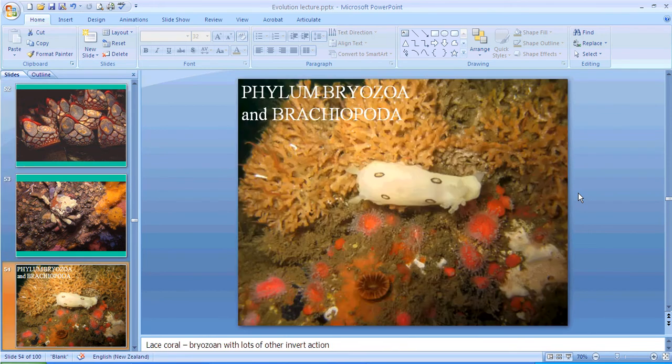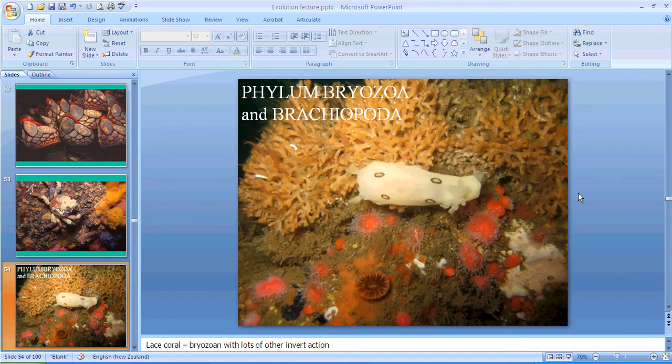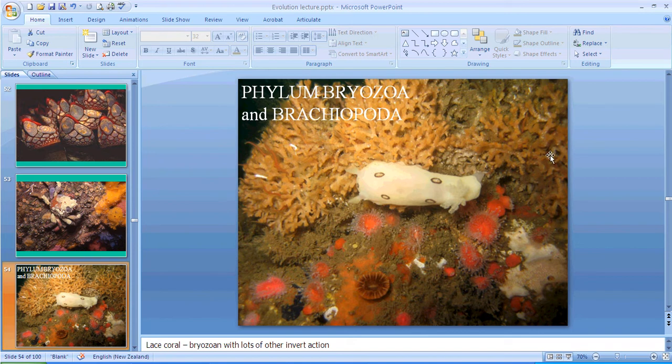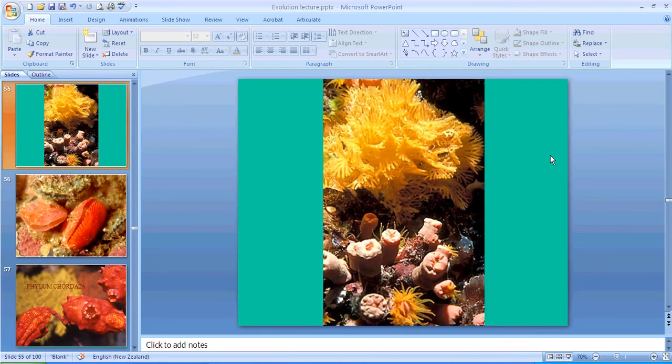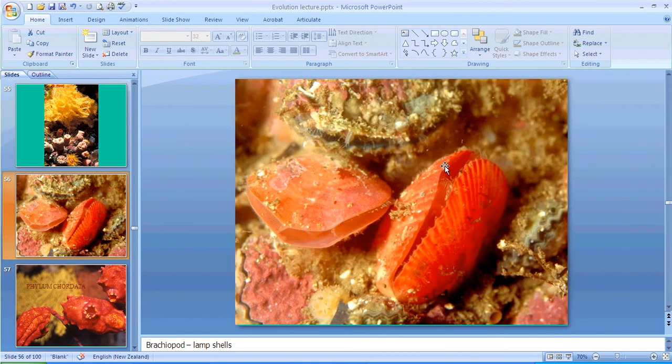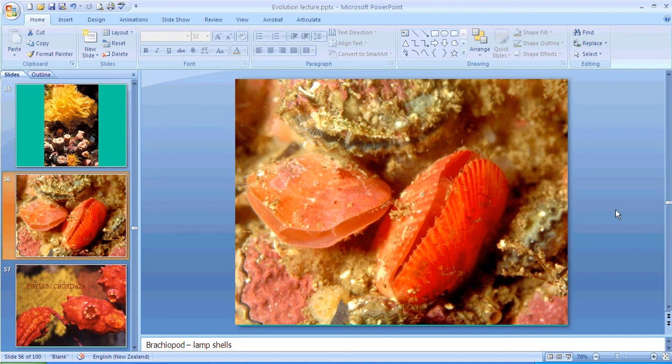All right, then we'll look at bryozoans and brachiopods. Here's another nudibranch. These things look like plants and are often mistaken for them, but in fact they're something called a lace coral. And here's another beautiful image of lace corals. They're very similar in their feeding strategy to these things, which you might think of as mollusks, but they're also another thing called a lophophore, which you'll understand what that means a little bit later.